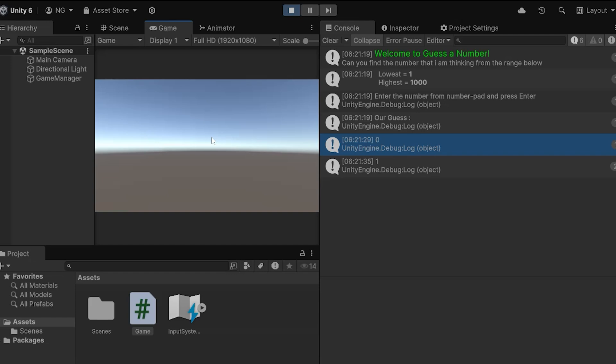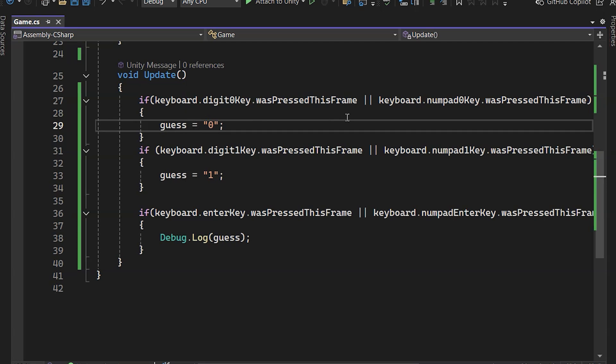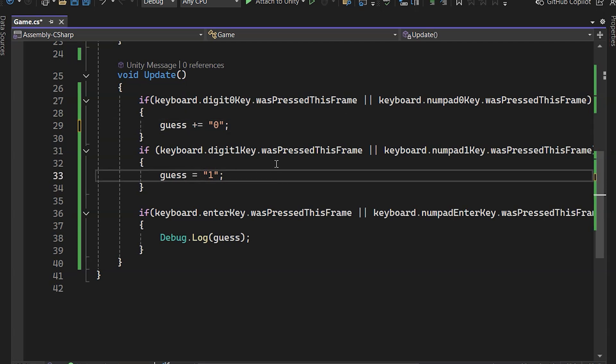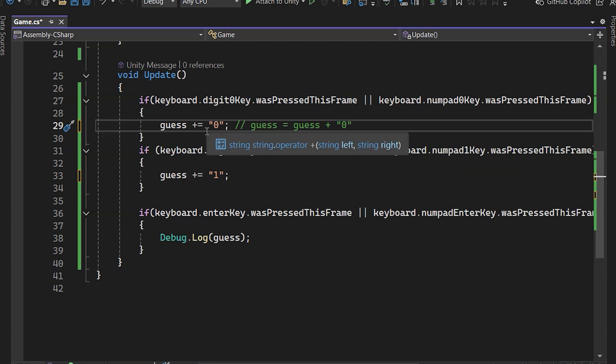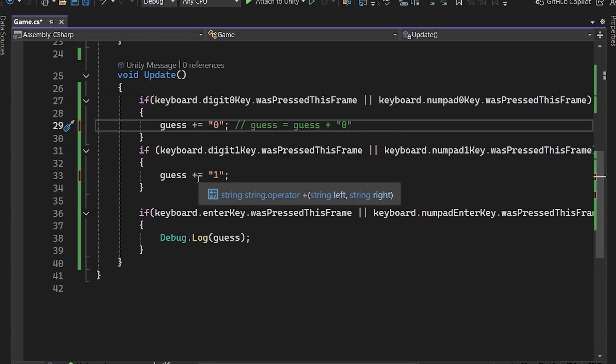But there's an issue. If we press 11, or any number multiple times, it only prints a single digit. So we need to write plus equals here, which means guess equals guess plus zero. By using the plus operator, it concatenates the string, so any digit pressed from the keyboard is added to the guess variable.